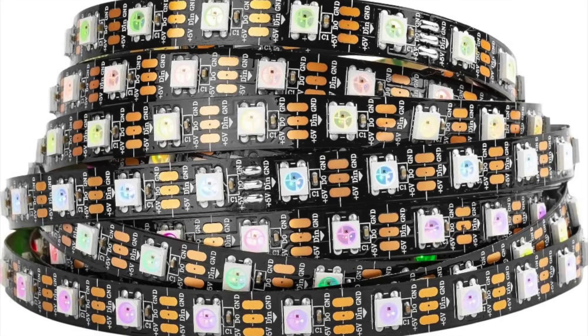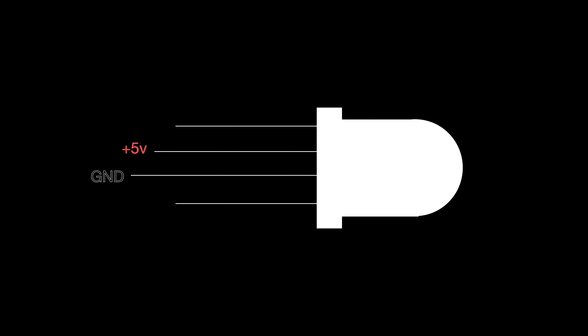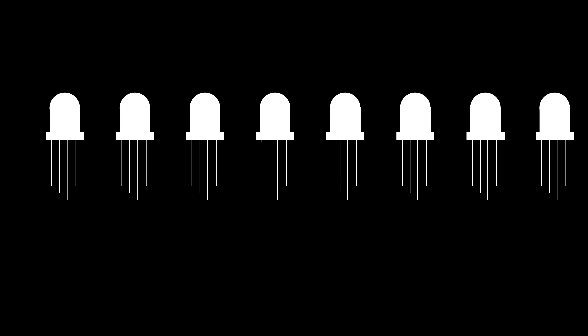Well normally with addressable LEDs, you need to daisy chain them together. They have four pins, two for the power, and then a data in pin and a data out pin. You feed the data into the in pin of the first LED, and it then drives the next LED, and then that drives the next LED, and so on.